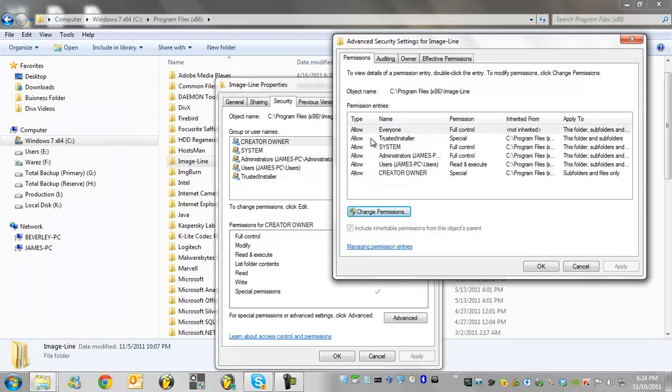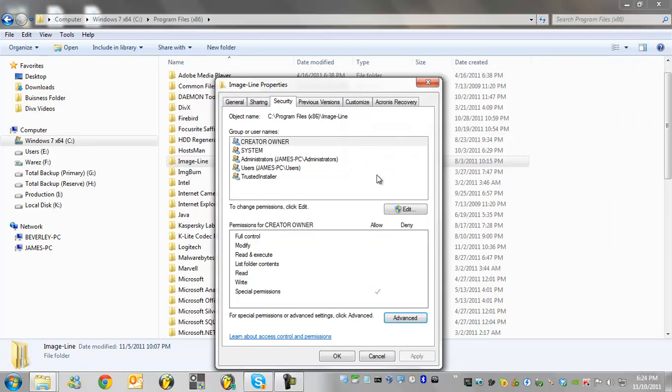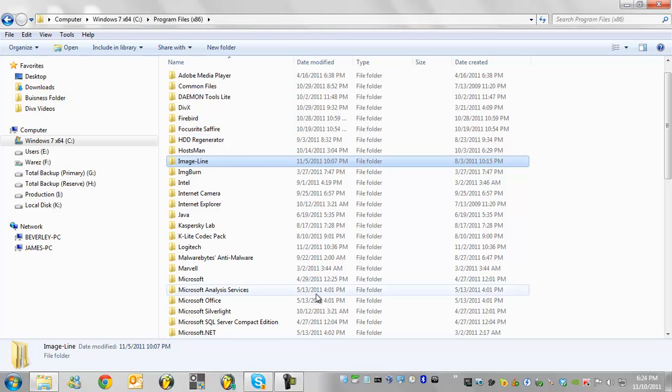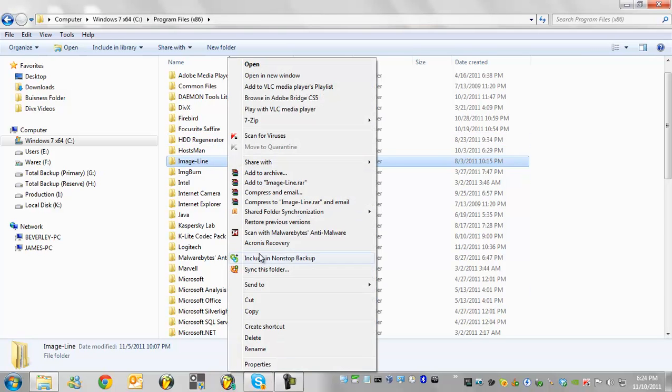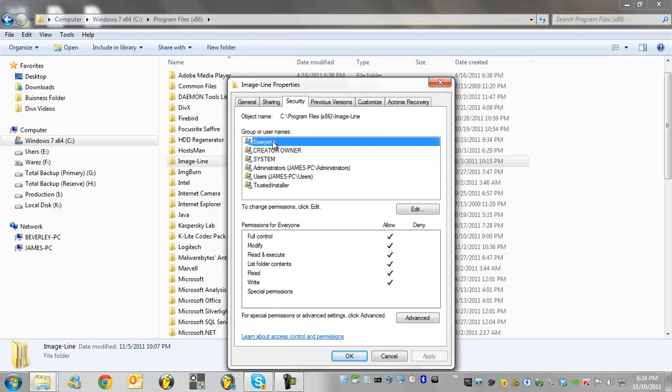And what it'll do is set the permissions now to all of the sub contents of the image line folder. And now you see everyone is added to the list. You can go ahead and click ok now. Now you don't see it here yet because it hasn't updated but if I go ahead and click ok and just to show an example if I go to properties again on the image line folder by right clicking on it, you'll now see that in the security tab it should be there. There it is, everyone. So now it's updated.